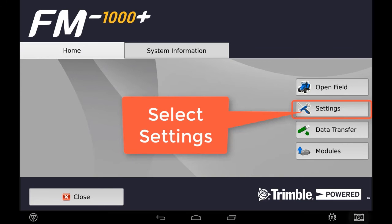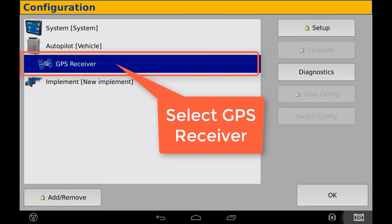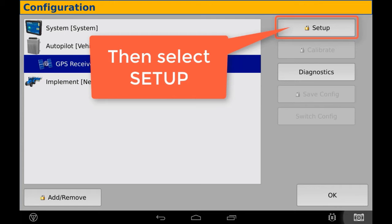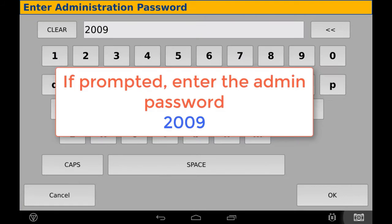First, you must select Settings. Then, select GPS Receiver and then select Setup. If there is a padlock on there, you must enter the password which is 2009.